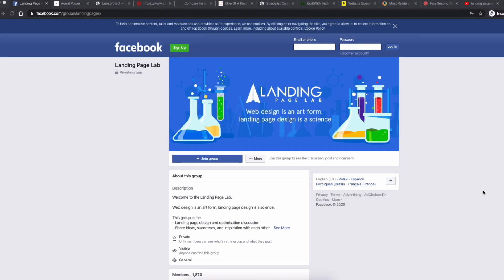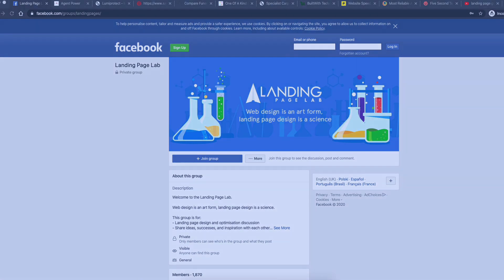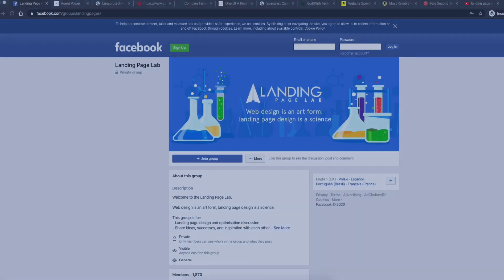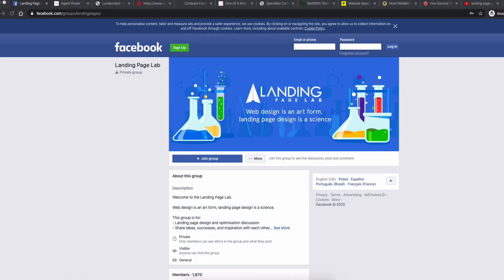Hi guys and welcome to another Landing Page Lab live audit. For those who haven't seen this before, we go into Landing Page Lab, our Facebook group, and ask our members to drop links in the lab. Then we take those links and carry out a live audit, offering hints, tips, and improvements based on the conversion principles we've built up over the last seven years of running Landing Page Guys.